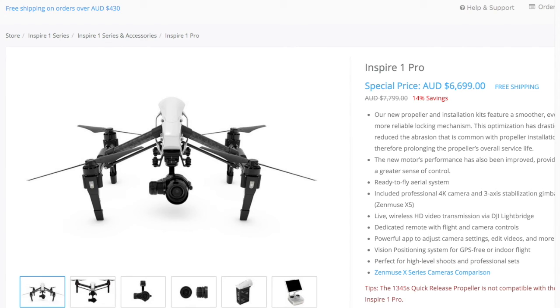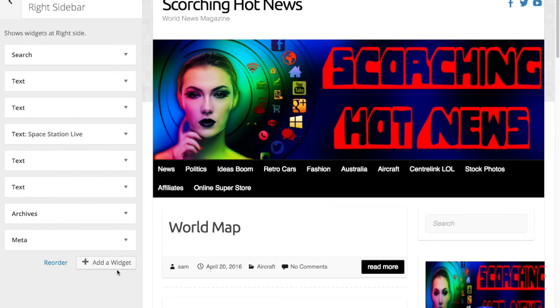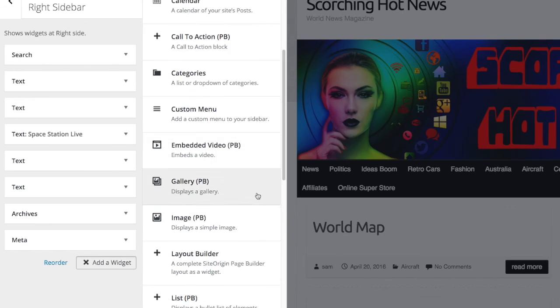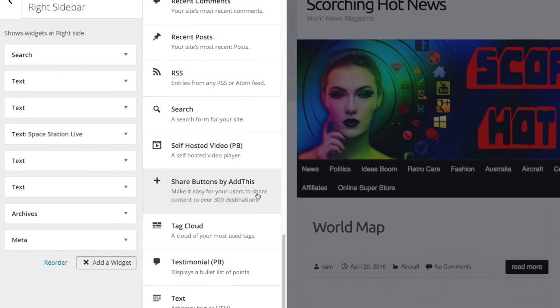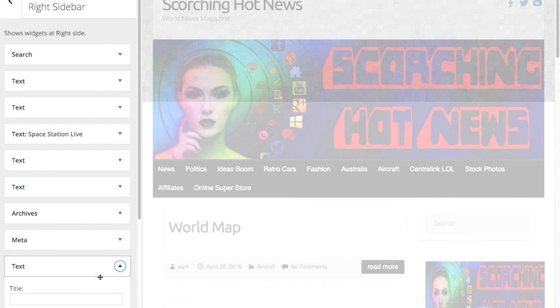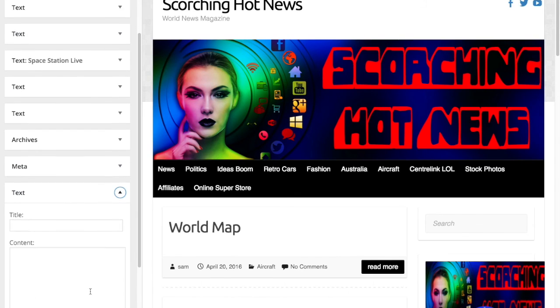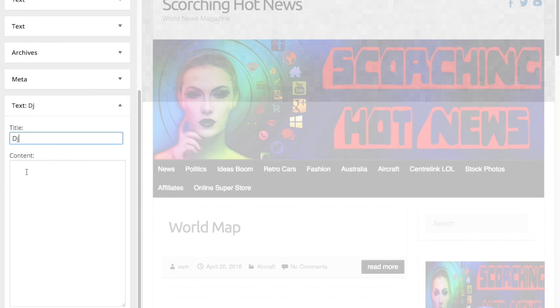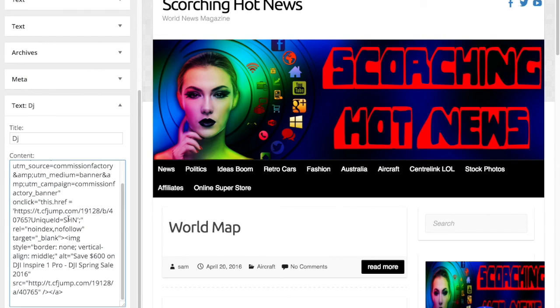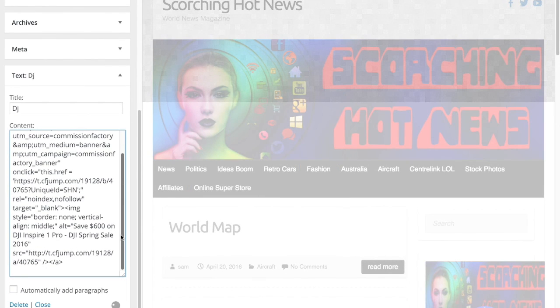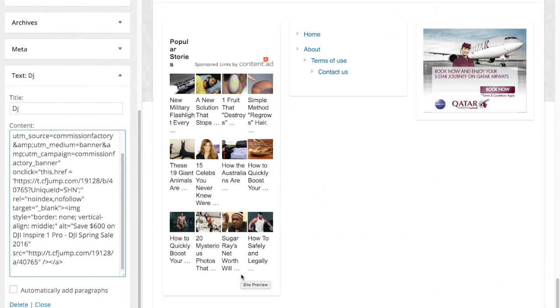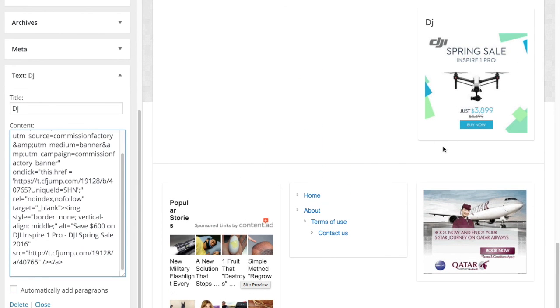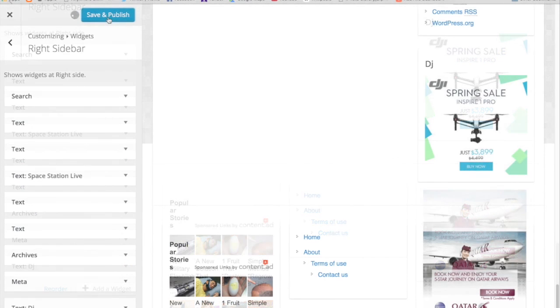Now let's do it into WordPress. So WordPress, go to sidebar, add a widget. You need text. Again, just put an initial there, DJ, which is the name of the company, or put the code in there. Make sure you use the text tab. And there it is there. As you can see. Close. Save and publish.